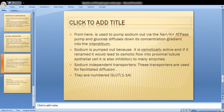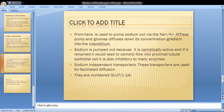Sodium is pumped out because it is osmotically active. If it remained, it would lead to osmotic flow into the proximal tubule epithelial cells. Sodium is also inhibitory to many enzymes.